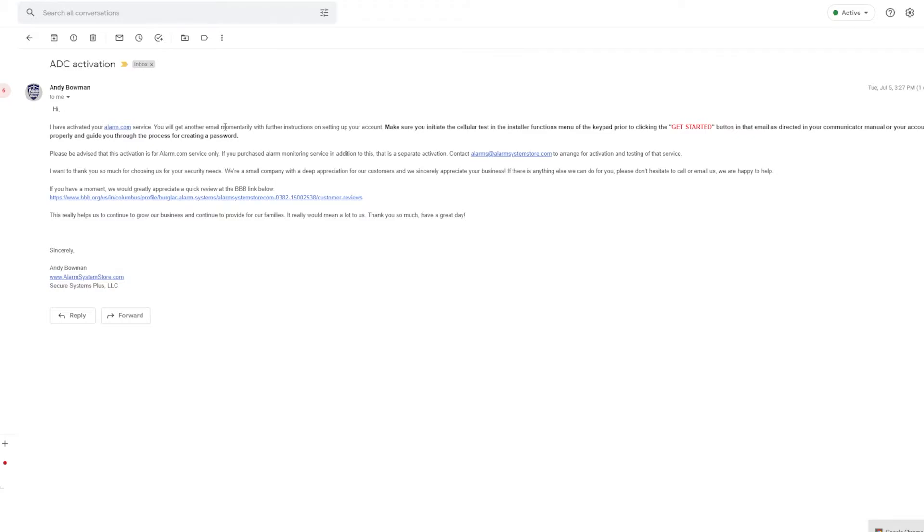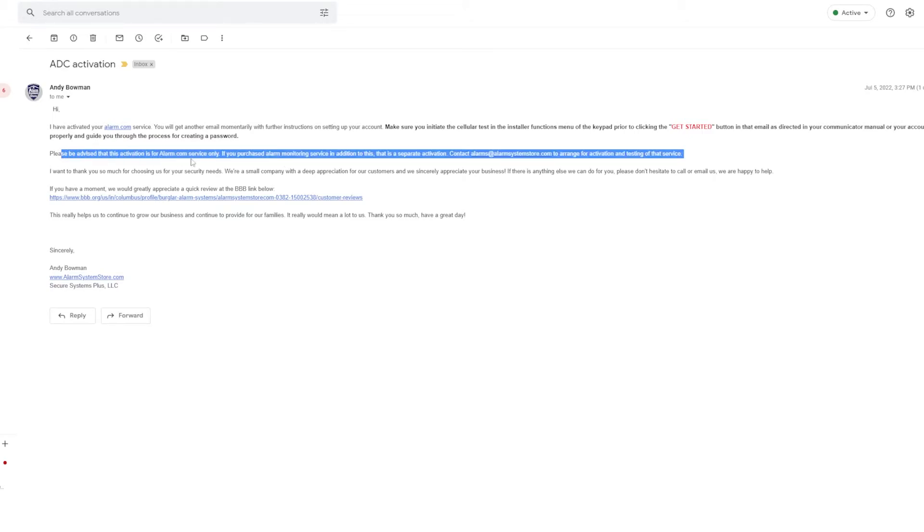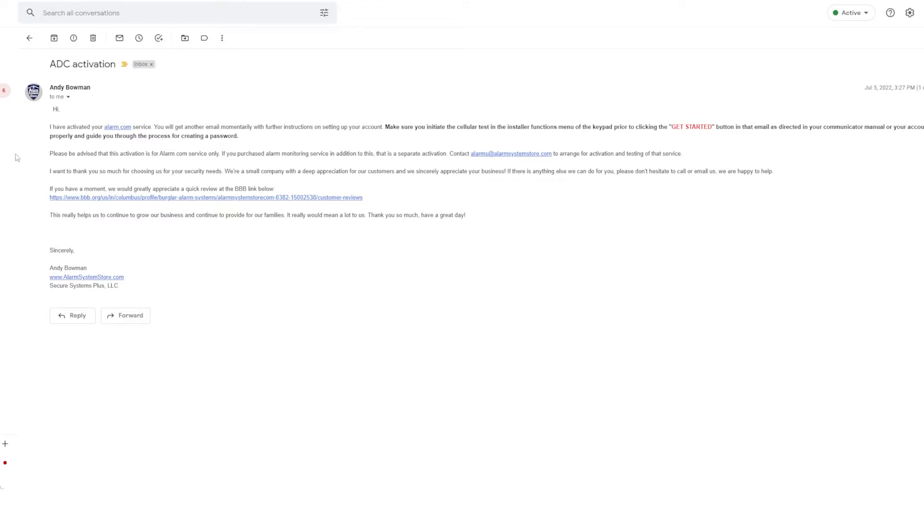This one's going to come from Andy Bowman. This is your alarm.com activation. Basically he says I have activated your alarm.com service, you'll get another email, but right here you will see make sure you initiate the cellular test in the installer functions of the keypad prior to the get started button. Typically depending on what type of alarm system you have, he will give instructions on how to do the signal test. After you've read that and you've sent your cellular test, make sure to read the rest of these emails. All of the information in here is important.